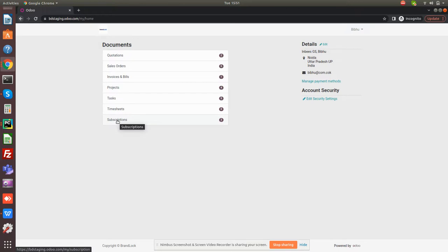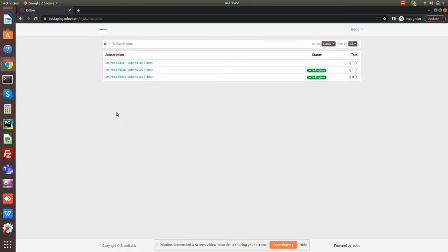This customer has bought three subscriptions. Let me click on that. You can see there are three subscriptions.